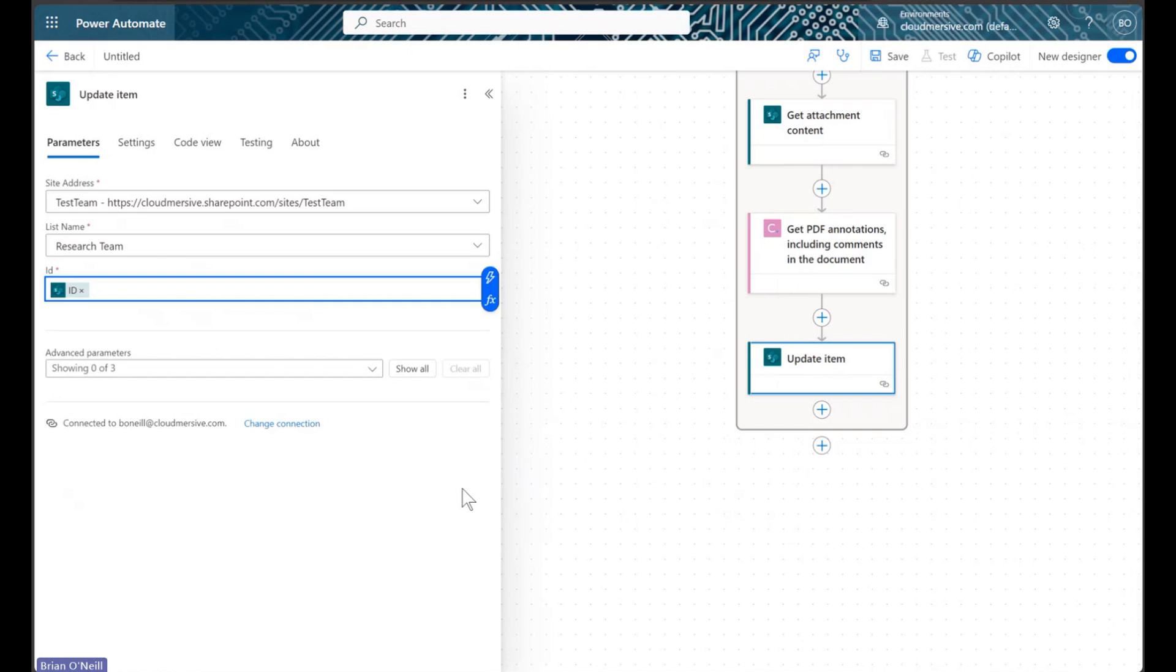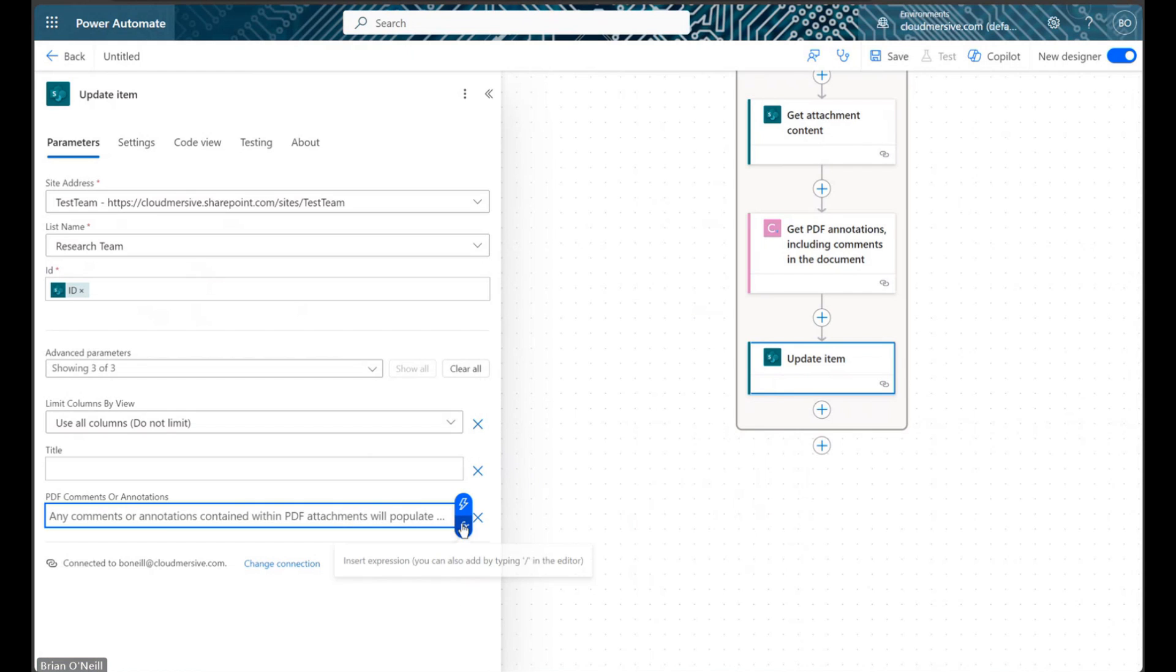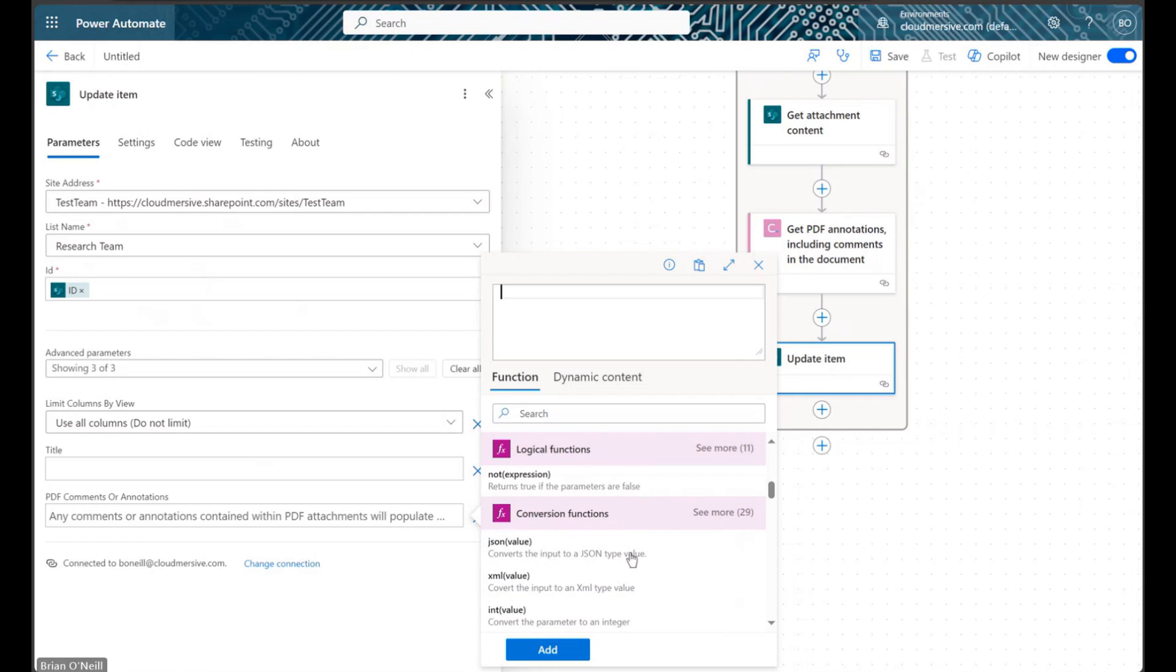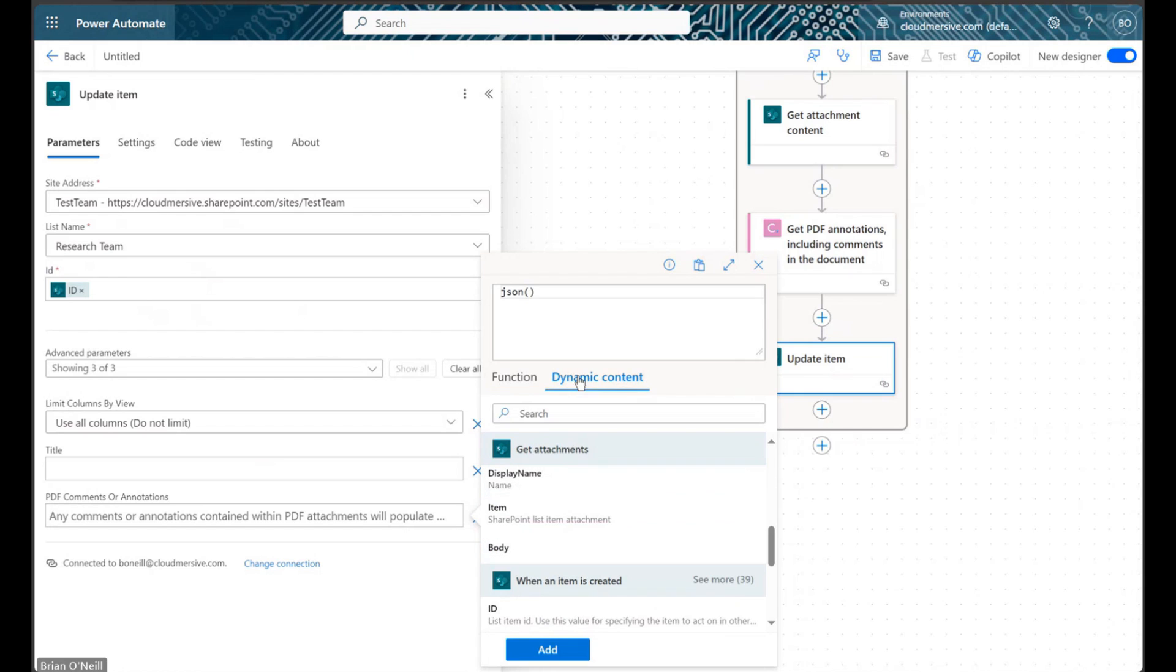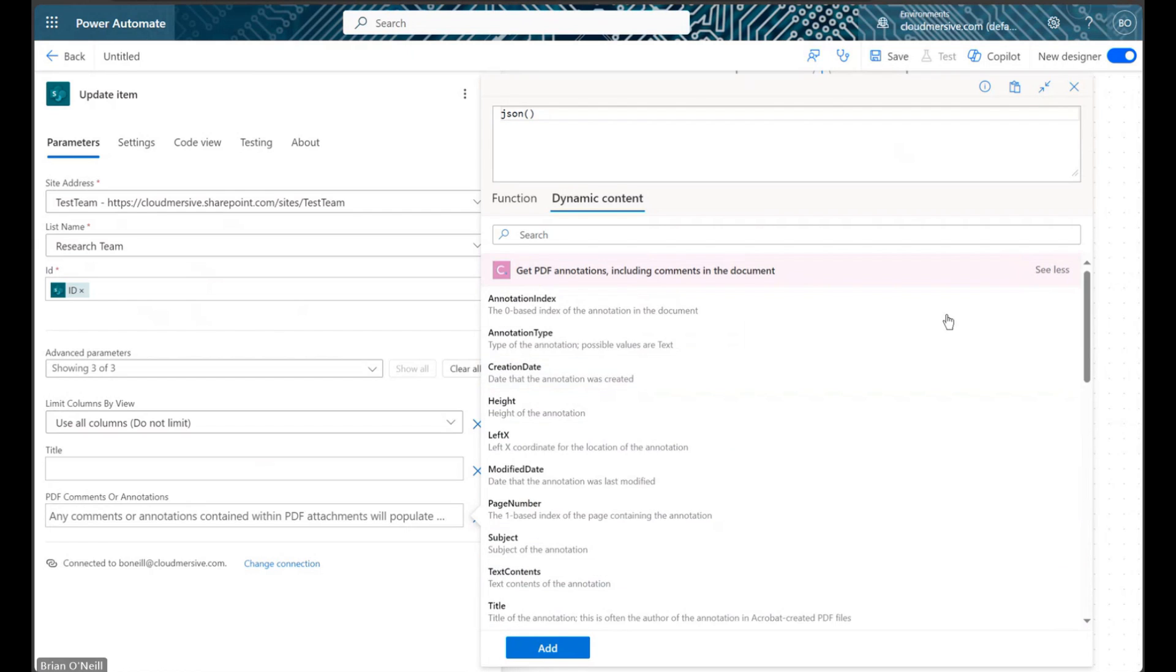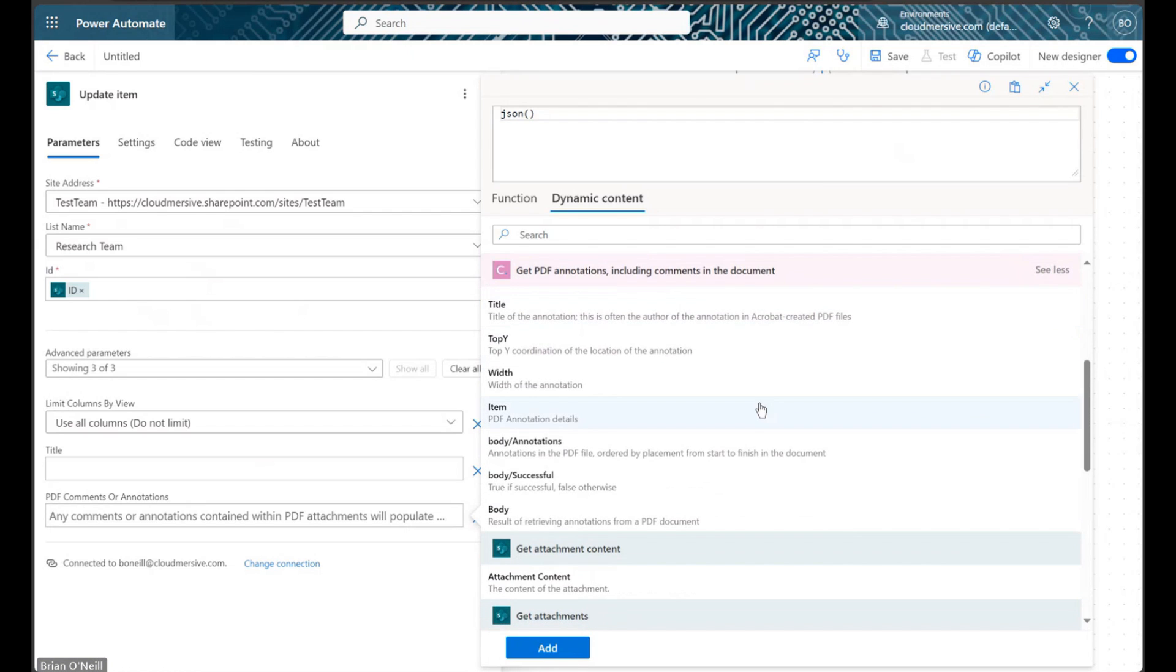There are a variety of different ways we can break down the annotation's response array, but in this quick demonstration, we will simply include the entire array in a multi-line text column on our SharePoint list. My example PDF contains two comments, so I will be using Power Automate's join expression to clearly separate each response object in the array when it appears on my SharePoint list.